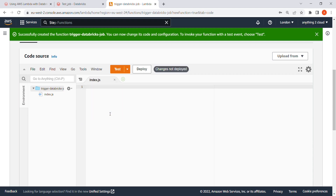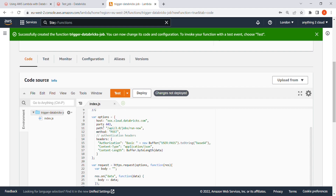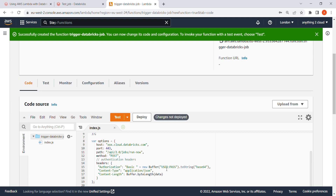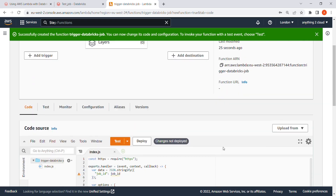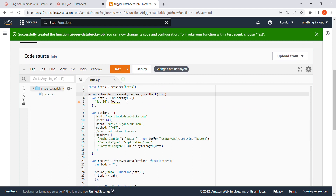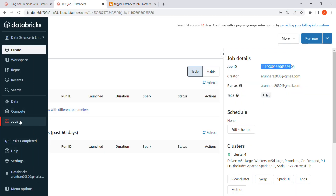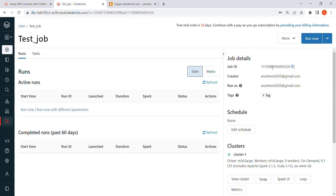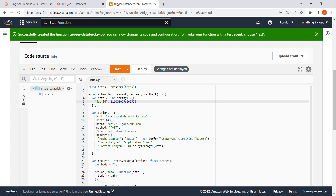I'll paste the code copied from the blog. Here we need to provide the host name, then the job ID. First, put the job ID, then the host name, then the user ID and password. The job ID comes from the database job. In the database, if you go to Jobs, you'll find a list of all the jobs under your account. I'll click on my job, copy this job ID, and paste it into my code here.